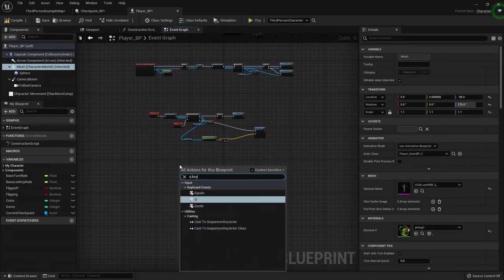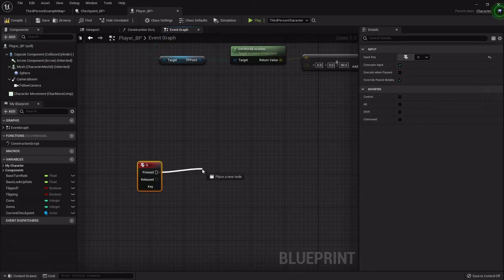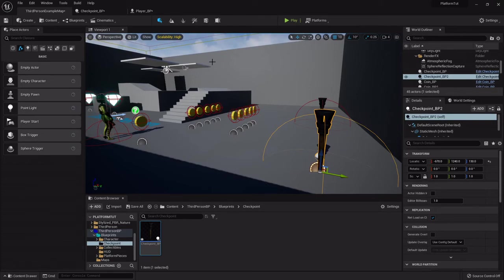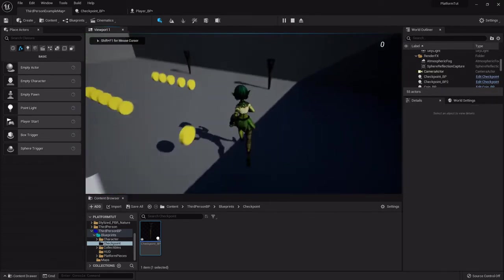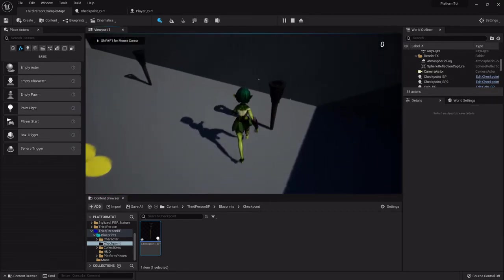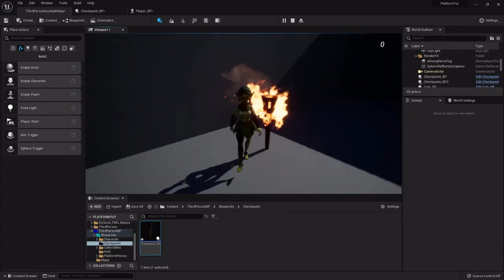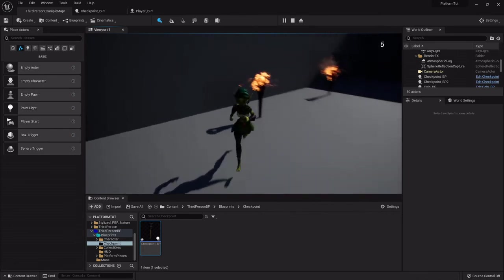I'll set up a quick function on the Q key that calls the respawn function just to test it. So I'll set one up, and if I press Q she respawns right at the active checkpoint. Then if I activate this other one and press Q she teleports to that one instead.